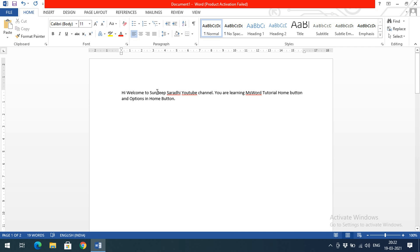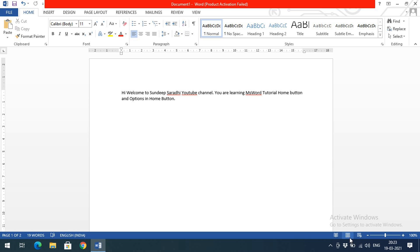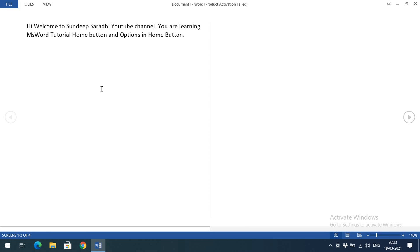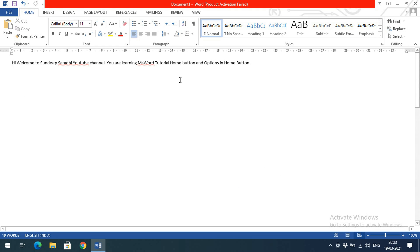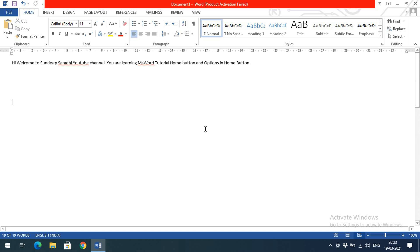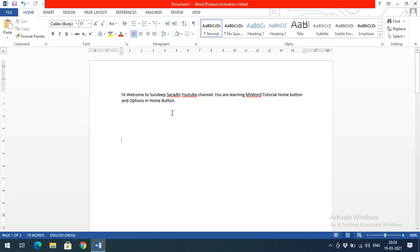That's the basic introduction to MS Word. Before closing, note that the bottom bar is called the status bar. The three icons there represent view modes: Read Mode, Print Layout Mode, and Web Layout Mode. By default it's Print Layout Mode. In Read Mode, all options are hidden and only the content is visible. Web Layout Mode is used if you want to create HTML pages.